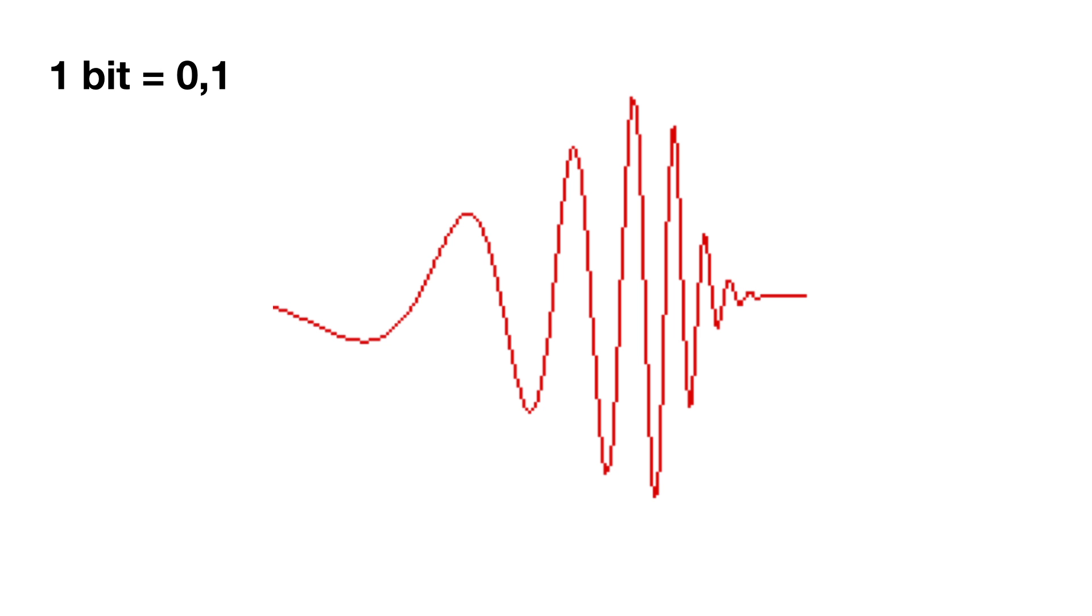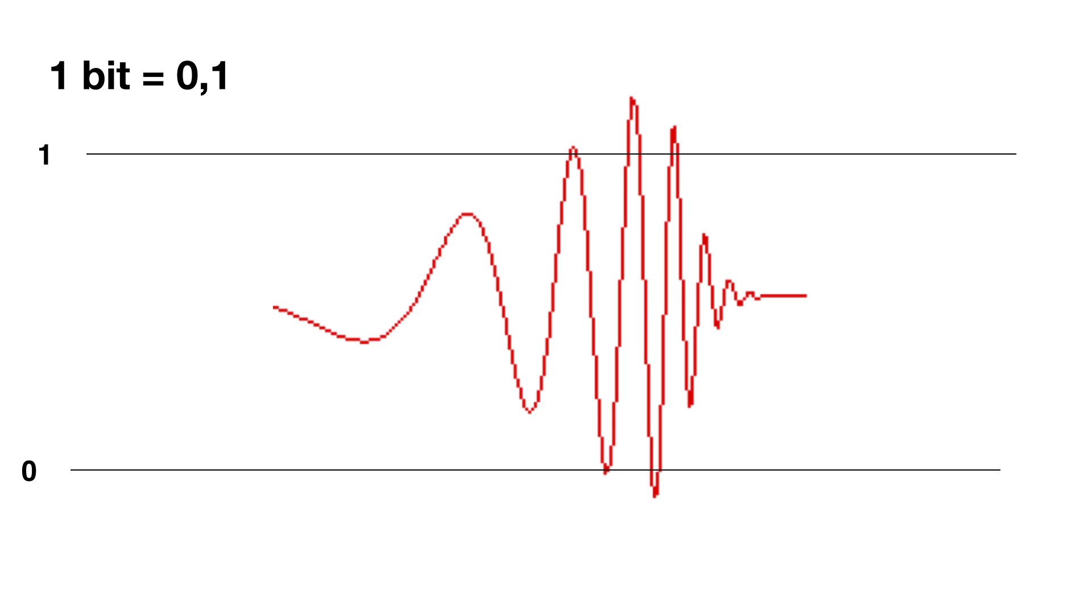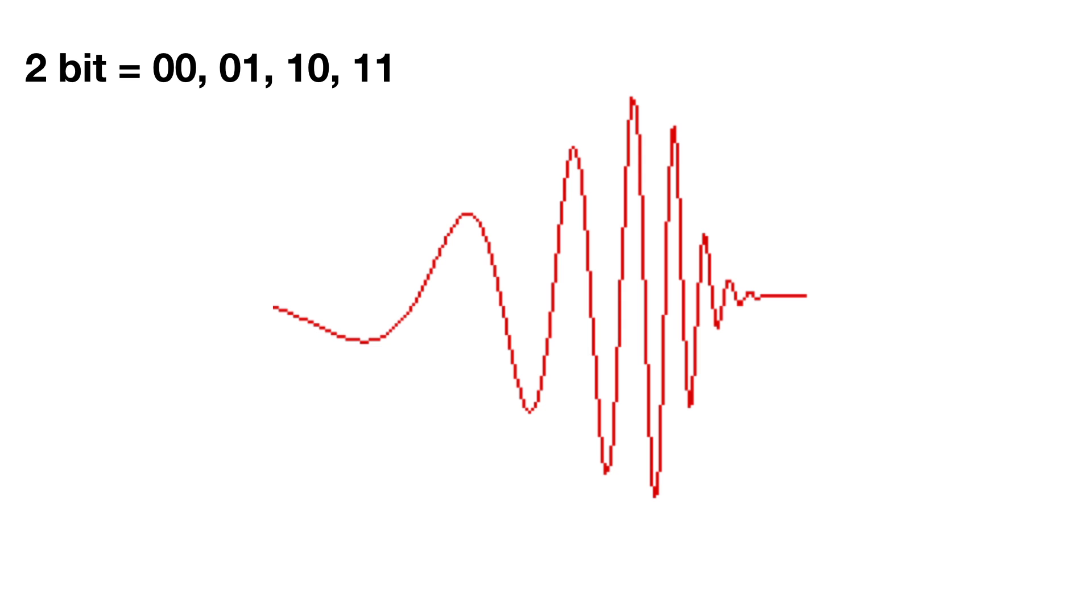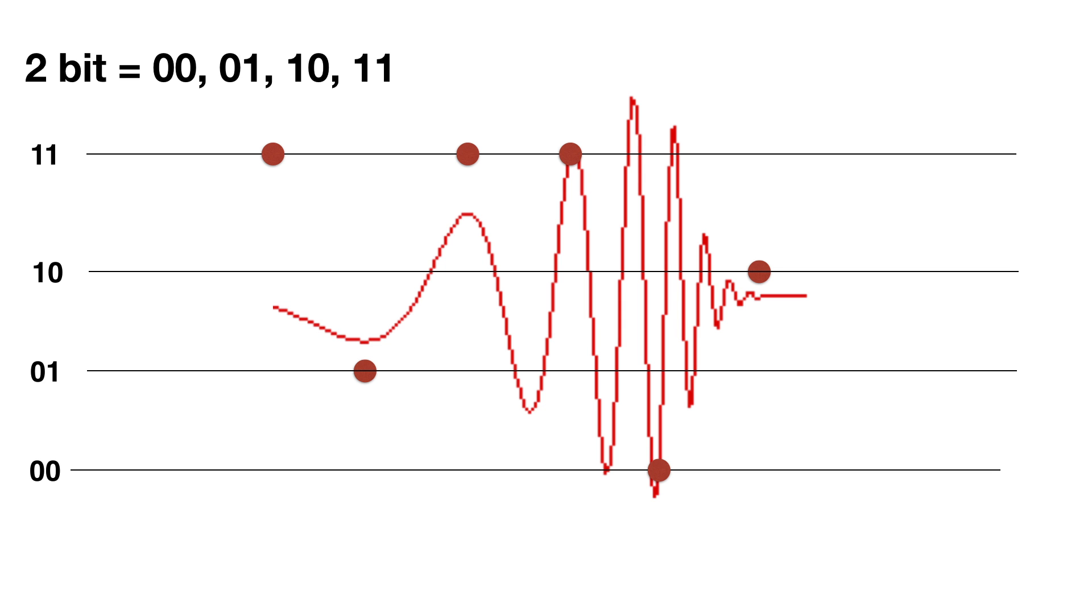So let's say we have a bit depth of 1. This means that we can assign two levels to a waveform, 0 and 1. So we end up with this. Let's say we have a bit depth of 2. This means that we can have 4 possible combinations, 0 0, 0 1, 1 0 and 1 1. When we get up to 16 bit audio, we have 65,536 possible values to describe the audio level.